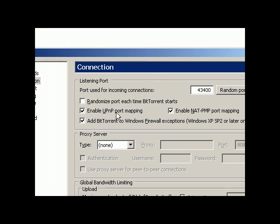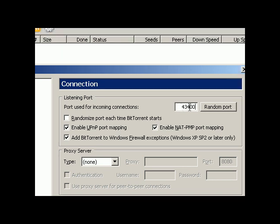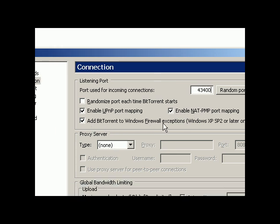Enable UPnP port mapping, which helps port forwarding for the router. Enable NAT-PMP port mapping, add BitTorrent into Windows Firewall exceptions.